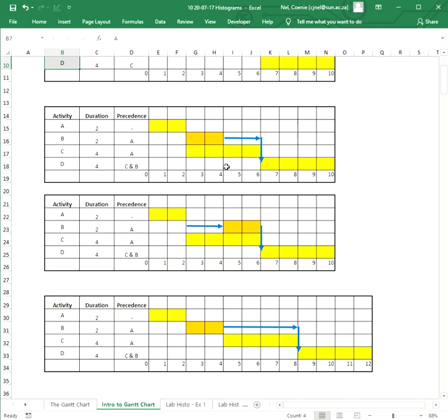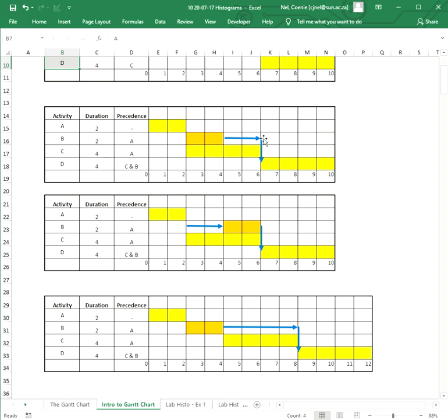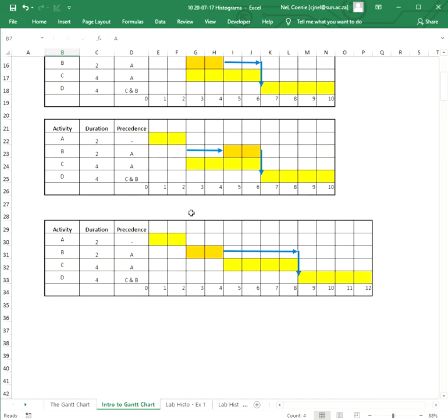Because you've got a float of two and you're not going to influence the total duration of the project. So we use the float to our advantage, but we don't influence the end of the project, the order, or the final duration of the project. So whether we start over there or whether we start over there, it's not going to have an influence.